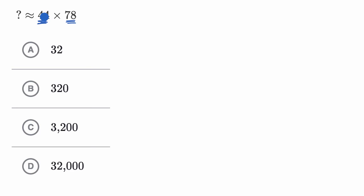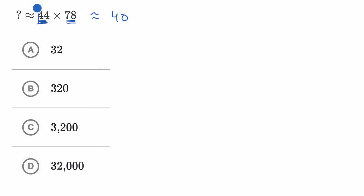So for example, 44 is reasonably close to 40. So I could say that this is approximately equal to, or roughly equal to, 40. So that's my estimate of 44, or 44 is roughly 40.